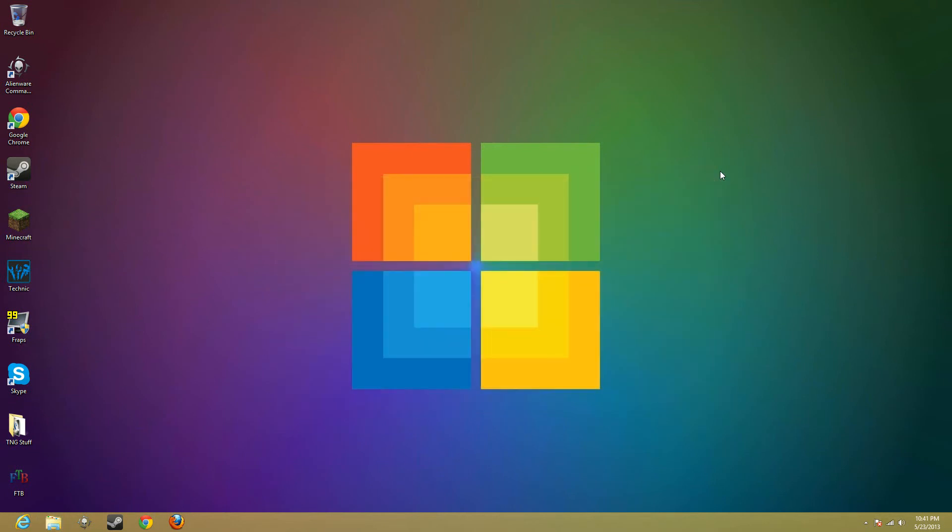I will come back with a video on Fraps to show you a guide on how to use it and everything. So I'll see you guys in a little bit.